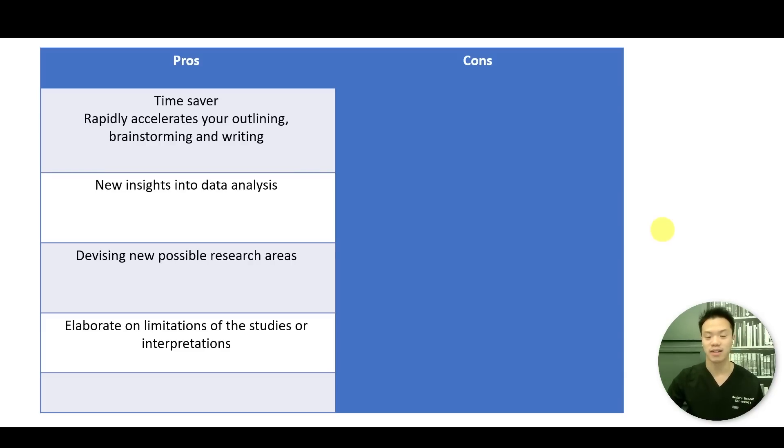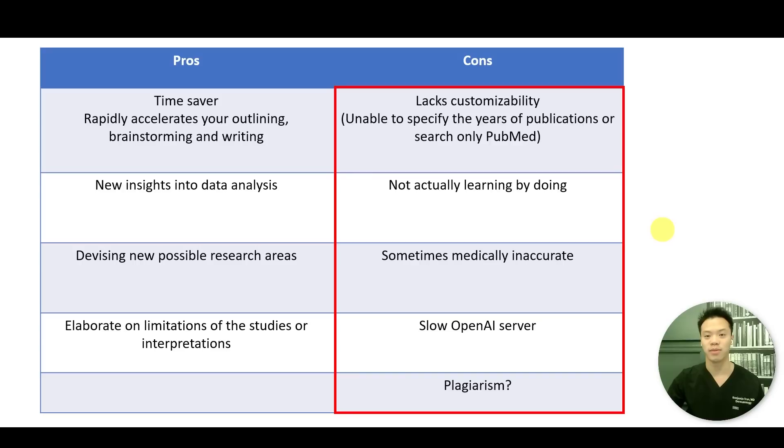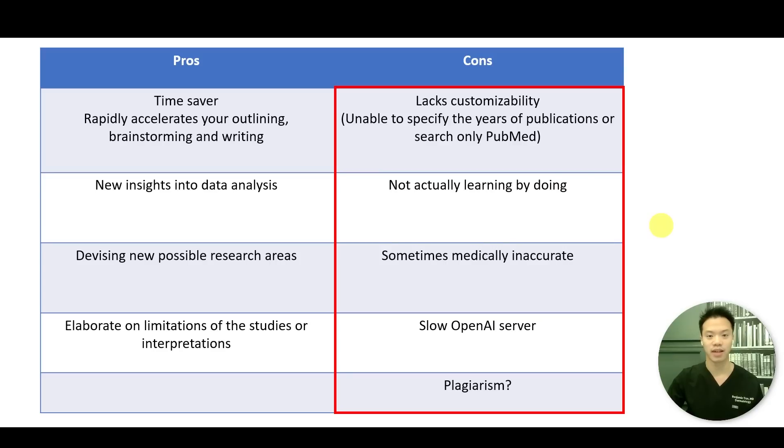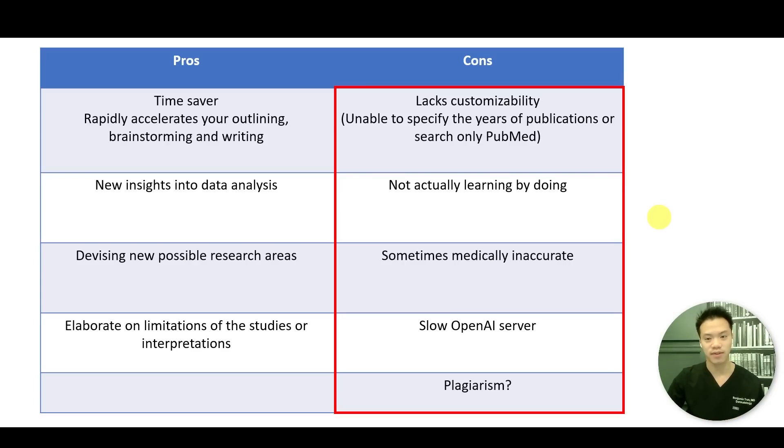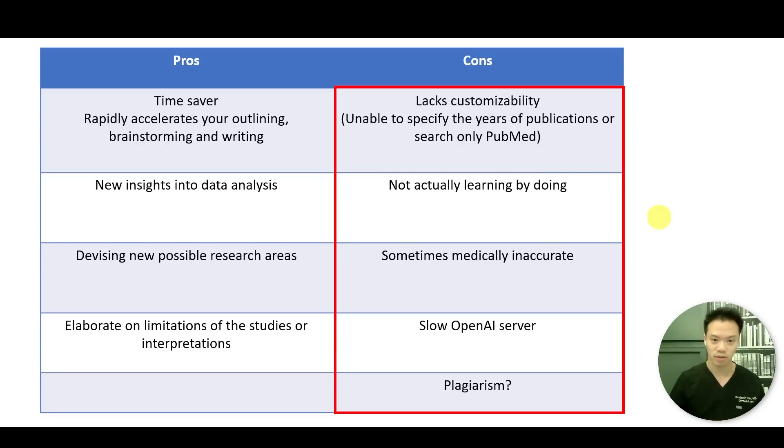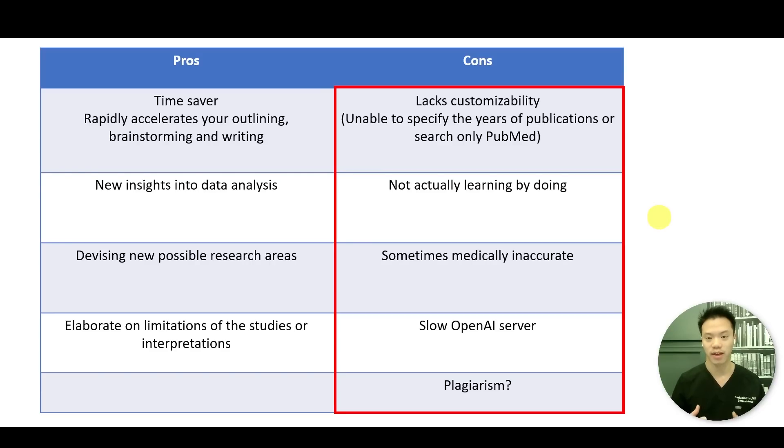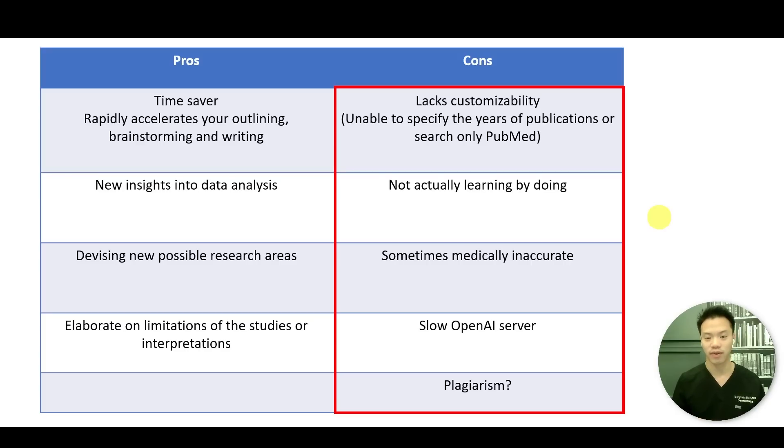And so some of the cons about using ChatGPT is first and foremost, it lacks customizability. And so whenever I'm doing a systematic review, I want to look at data that has been published in scientific studies that have been published within the last year, for example. And certainly as we go on from 2022 to 2023, that is not built into ChatGPT currently. So we're unable to specify the years of publications that we really want going forward. And also this provides, while WebChatGPT is helpful and that provides a Google search, it doesn't search just PubMed and the clinical articles that we actually want. So sometimes it's pulling in blog posts that may not be scientifically peer reviewed.